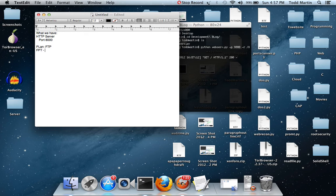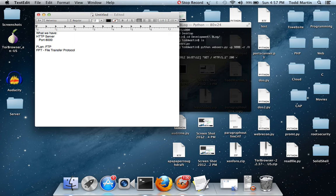FTP stands for File Transfer Protocol, it's simply just a way to transfer a file from your computer to a server, mostly used with remote connection.